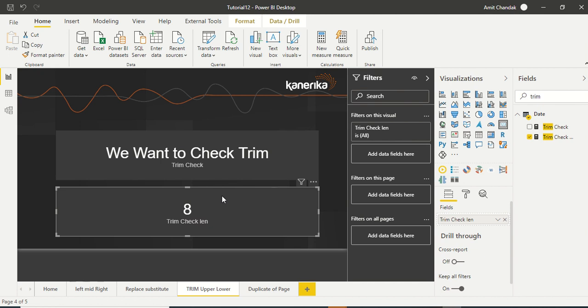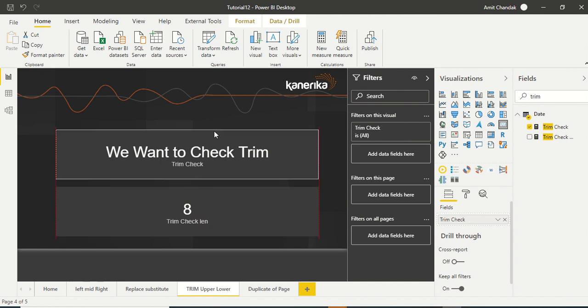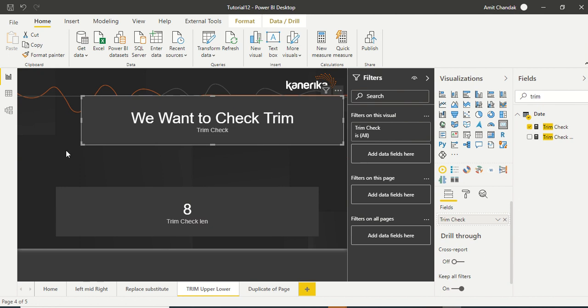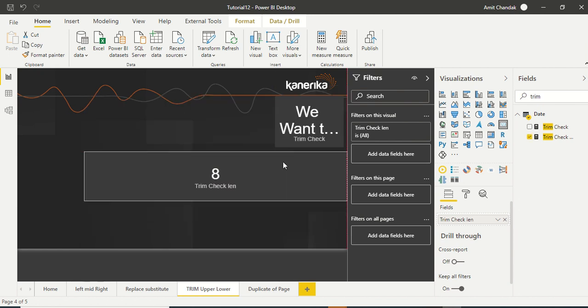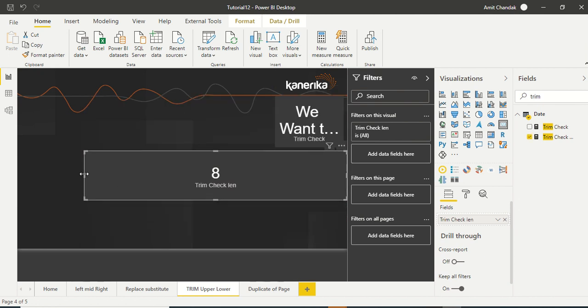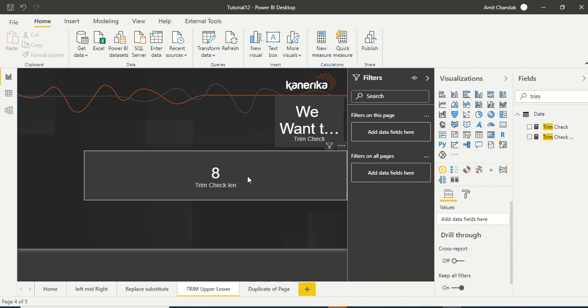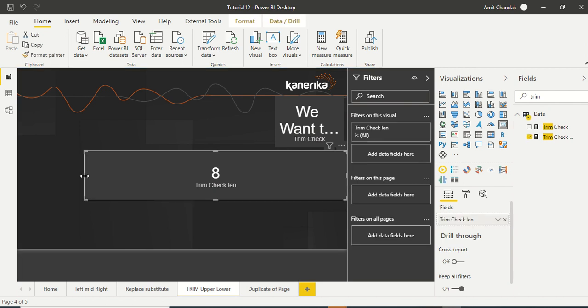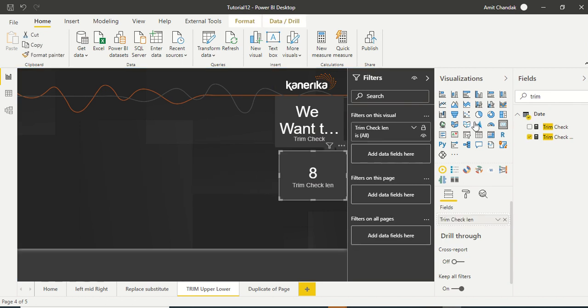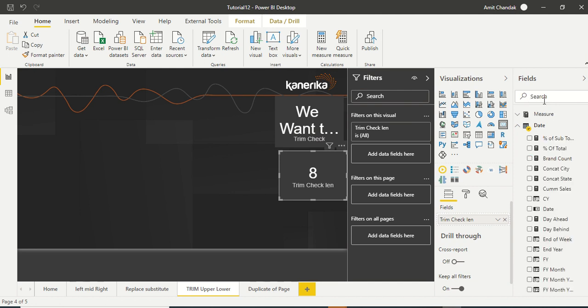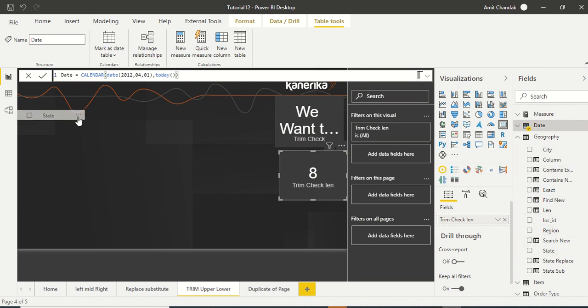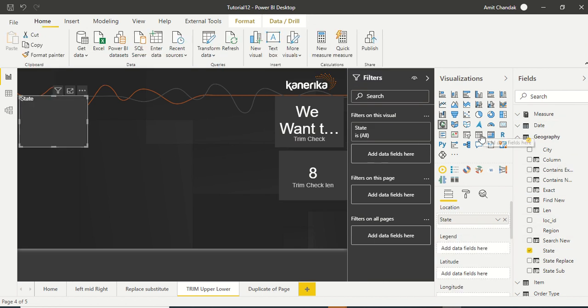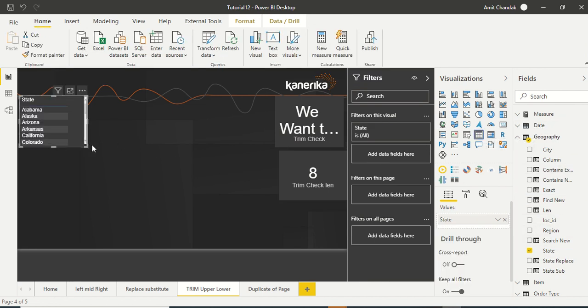So try this function out. Now let's go to another function which are UPPER and LOWER. Let's make these a bit small and create some more space for ourselves. Now let's go back to geography table. In geography table let's take state and let's quickly make it as a table.